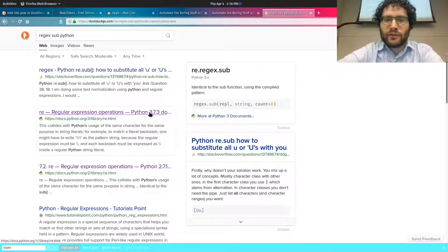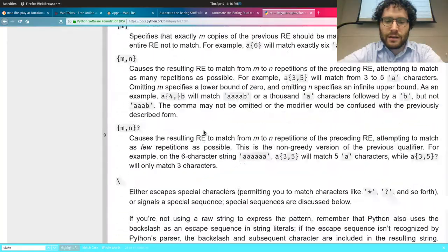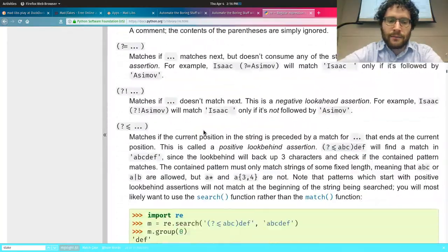Looking at the regex sub documentation: re.sub takes a pattern, a replacement, a string, and optionally a count argument — the maximum number of pattern occurrences to be replaced. That seems very useful for our case, since regular expressions can find the words we want to replace.